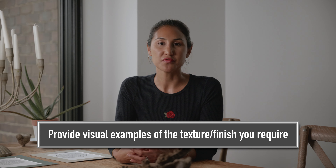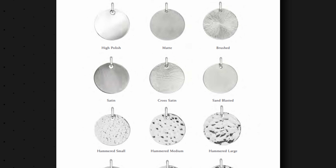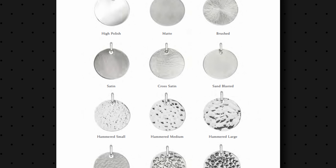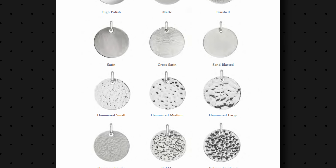If you want a particular texture on the piece, show as much visuals and images as possible — the more the better. For example, I've had customers say 'hammered effect,' but there are different types of shapes and depths of hammered effect. And vocabulary can be a bit mixed. Whether you call it sandblasted, matte, or organic finish, it can all be a bit misleading. So just show as much visual reference as possible.